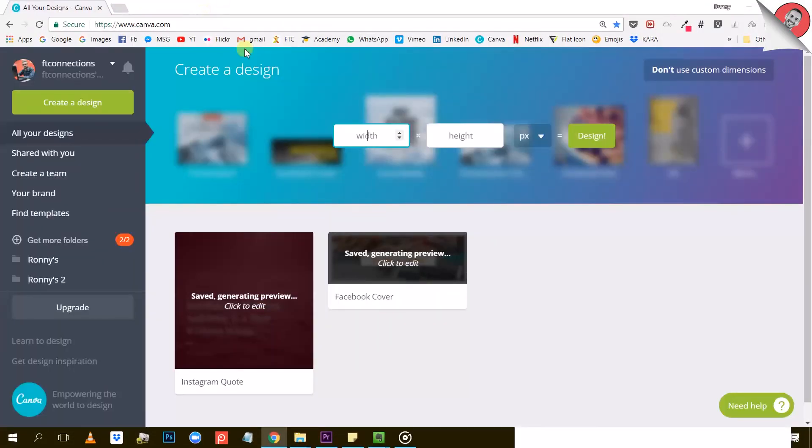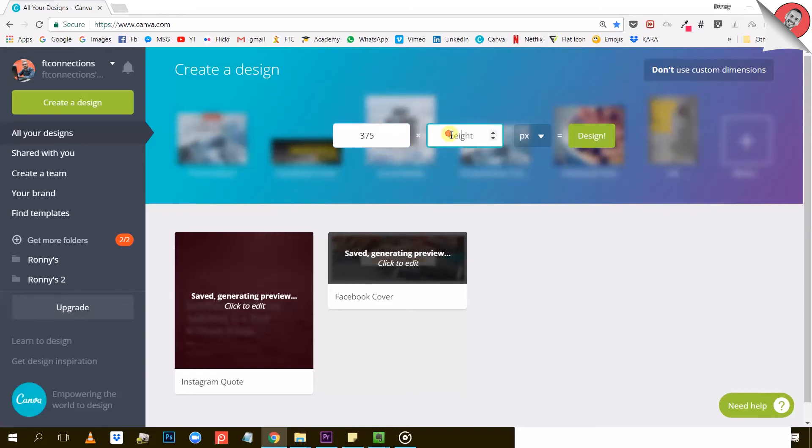Let's try it and type in some dimensions. Let's say we want to go for the infographic example. As I said, infographics are usually very long and not that wide. So I'll go for 375 pixels wide and 1500 pixels high. Let me type that in and hit design.